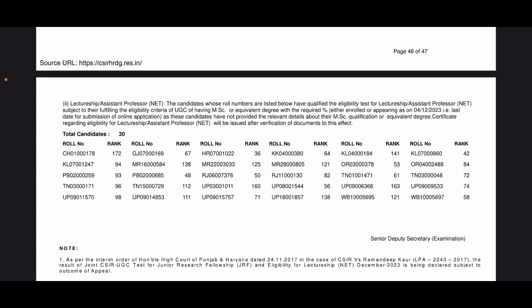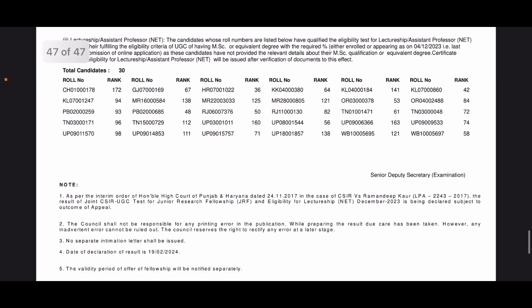So kudos to everyone who have qualified. Congratulations once again for qualifying this exam. And do let me know in the comment section what you guys think about it. All the best from my side, and I will see you in the next one with a detailed video about the result. Till then, have a great day. Bye bye, take care.